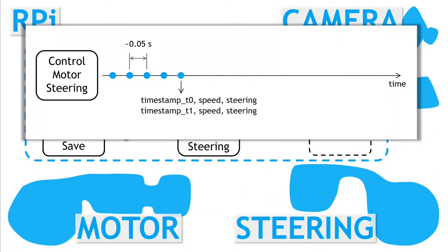However, we need to be a little careful, as saving data to disk can sometimes be slow. We cannot afford to block this control thread.